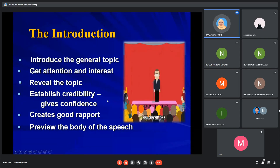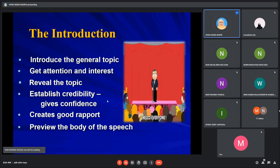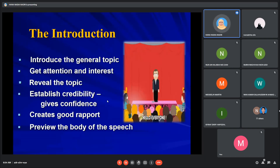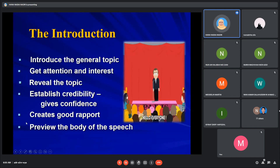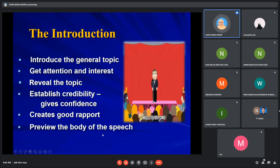At the very beginning, you have to grab your audience's attention and interest because it's the very first stage of your speech. In the introduction, you also reveal the topic, establish credibility as a speaker, create good rapport with the audience, and lastly, before jumping into the first main point, you can preview the body of the speech. The preview can be the central idea or the thesis statement.